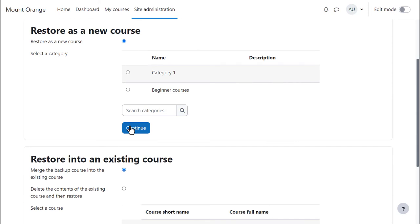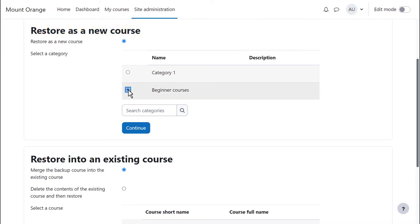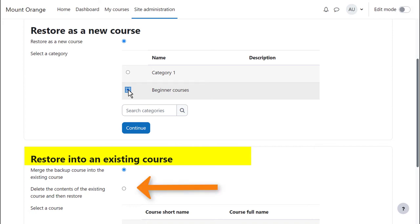The next screen is for deciding if the course should be uploaded as a new course in which case a category must be selected, or if the backup should be restored into an existing course somewhere on the site. If so, choose the course and decide if the backup should replace or be added to existing content.